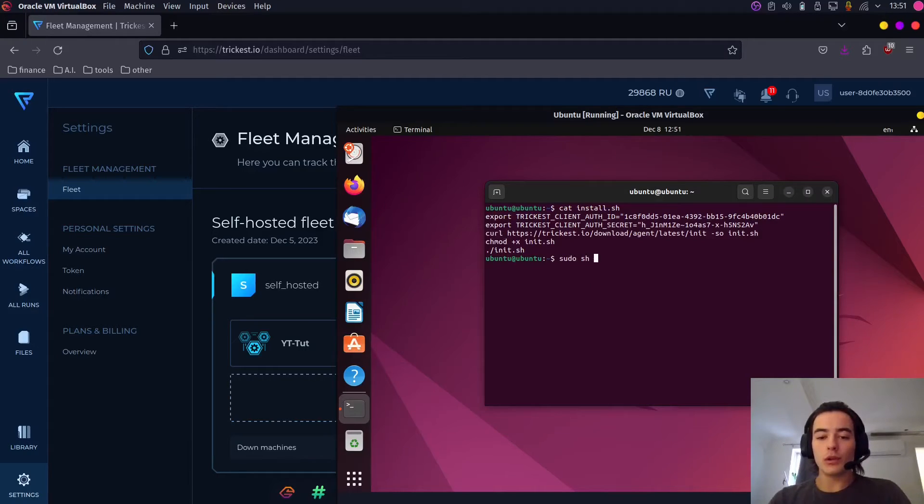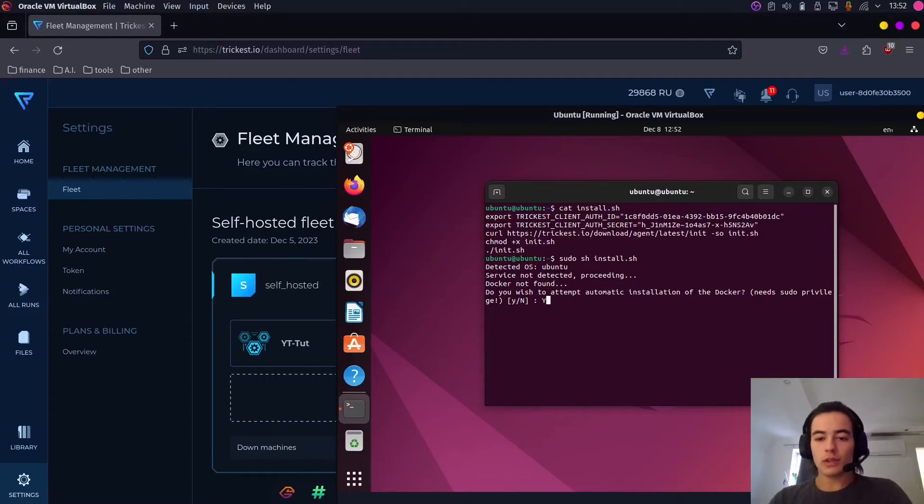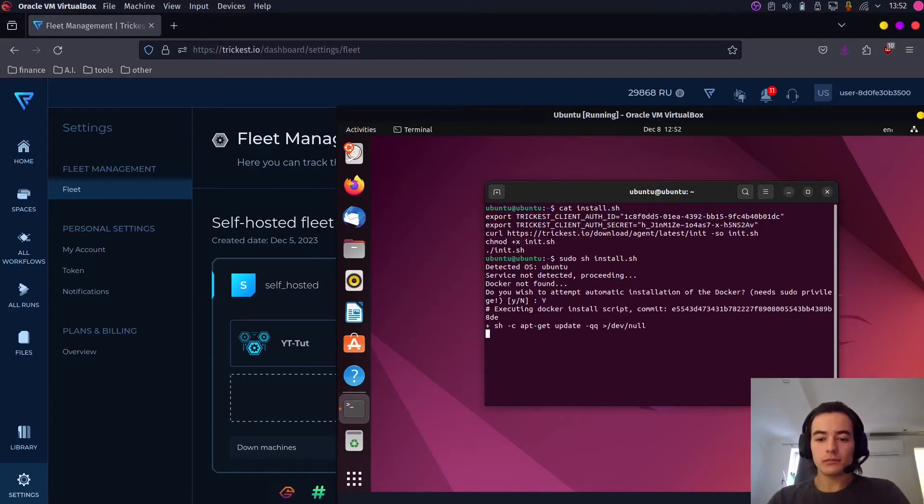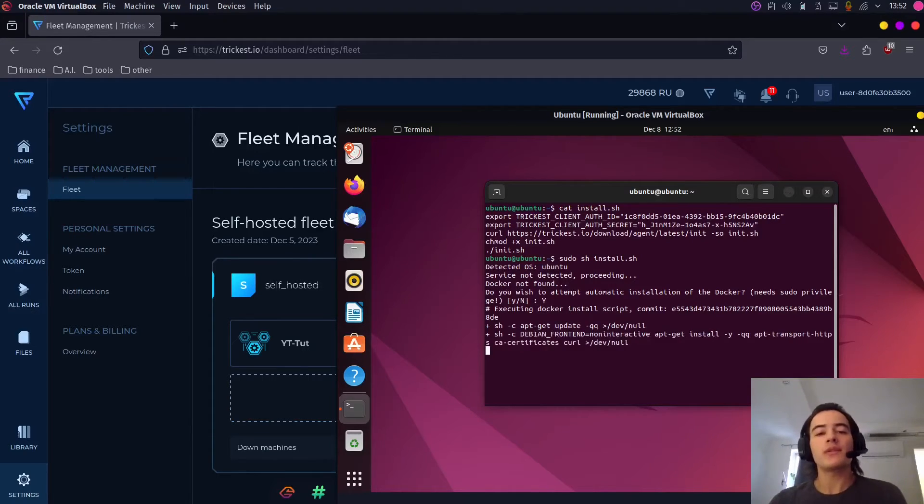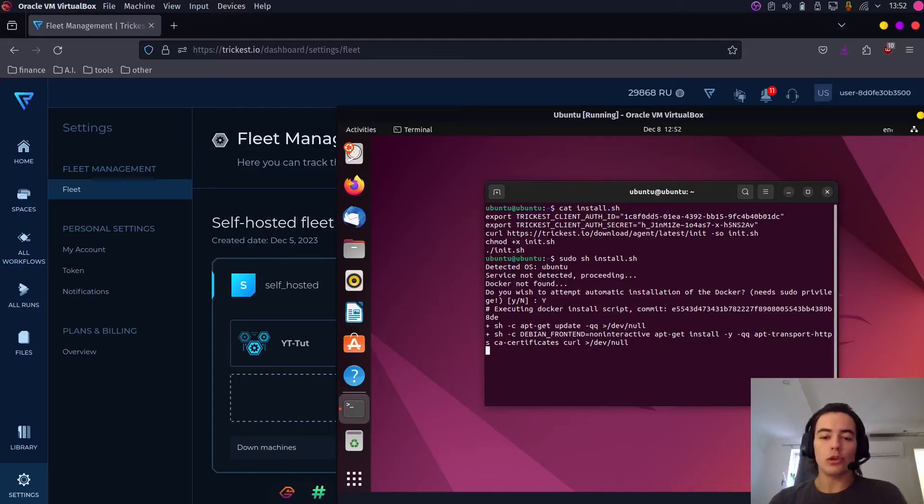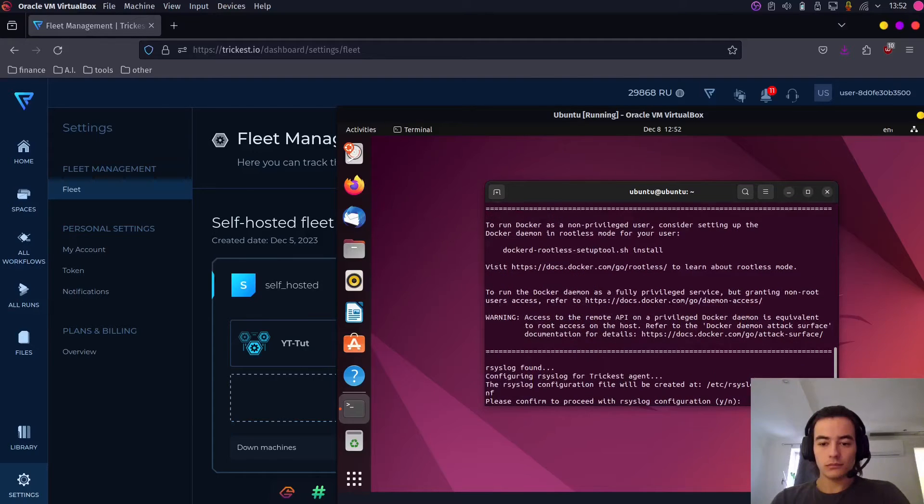So what we're going to do is sudo sh install.sh. I'm going to say yes. It's basically going to install some of the requirements needed for this to work. You're going to say yes.